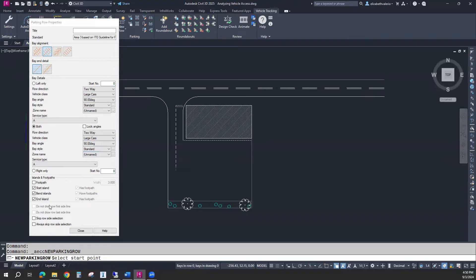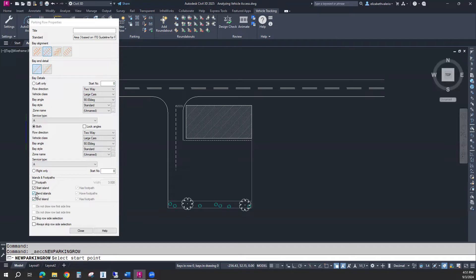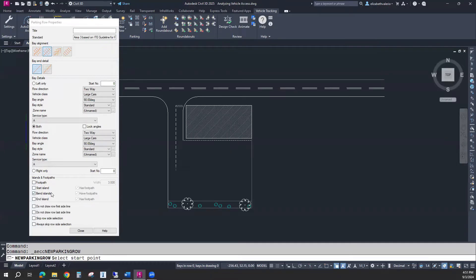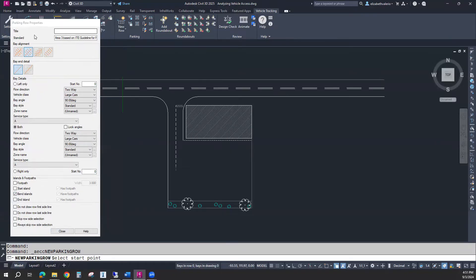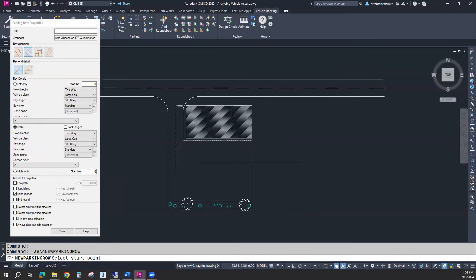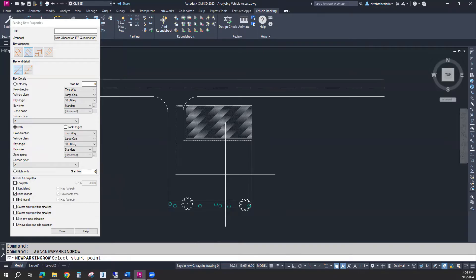Down here, you can choose to have an island at the start of your parking row, an island at the end of your parking row, and an island every time we go around a bend. I'm not going to use one at the start or the end, I'll just have islands at the bend. I'm going to leave this open. As I draw, we can edit this as we work on our parking rows. If something doesn't look right, we can just edit it in real time.